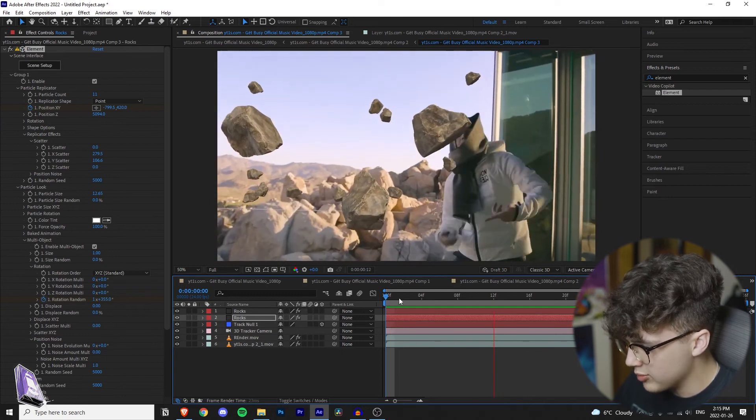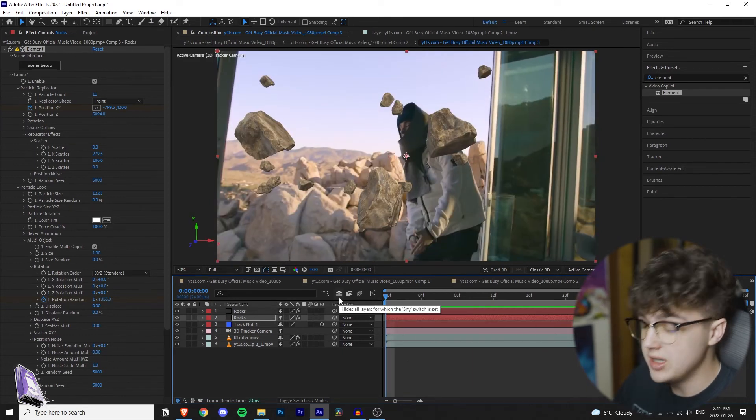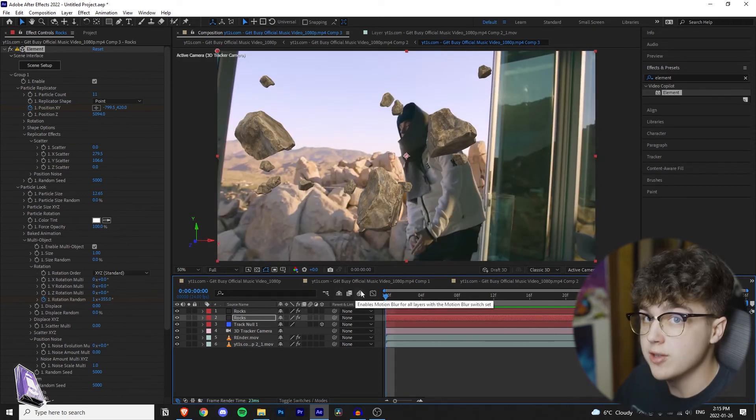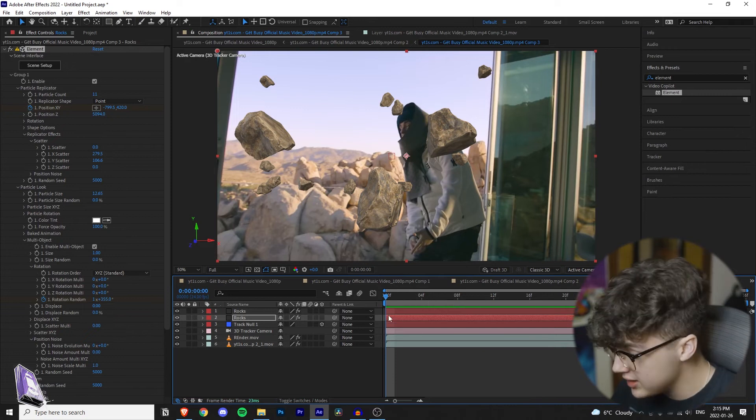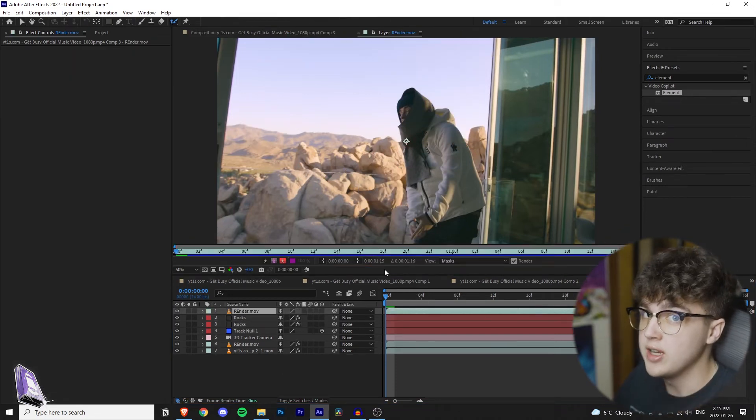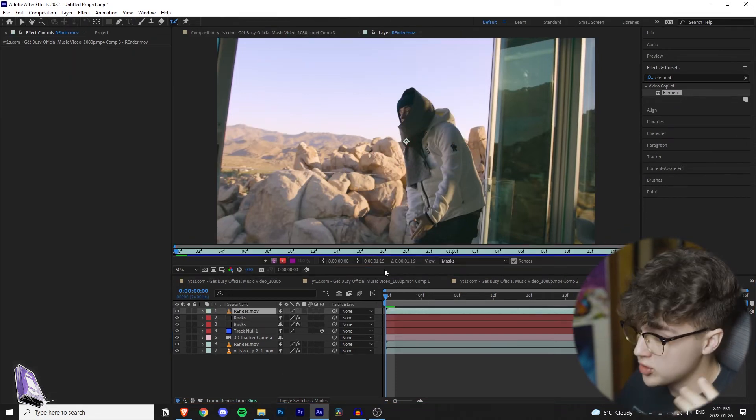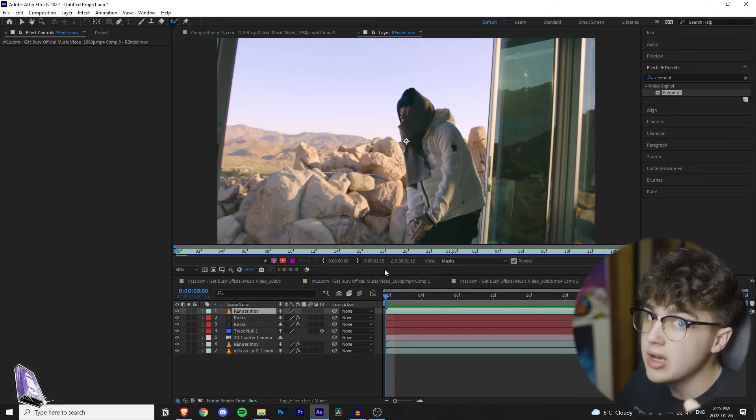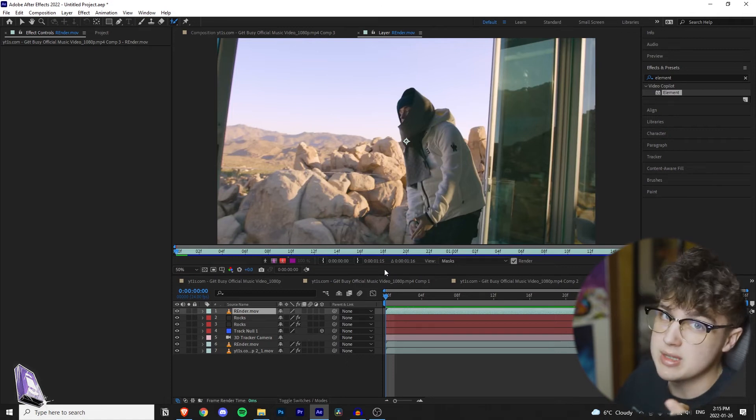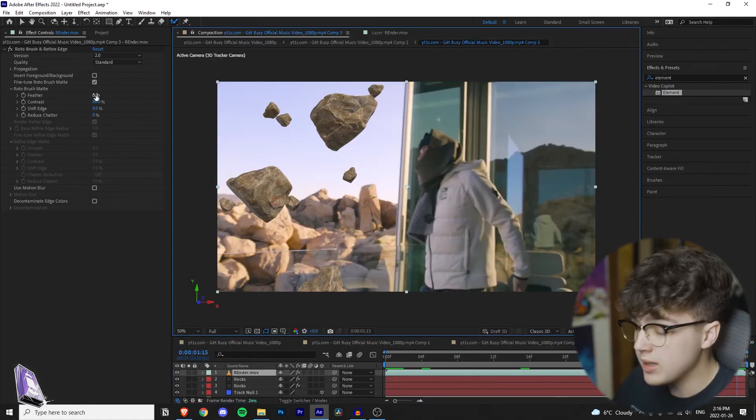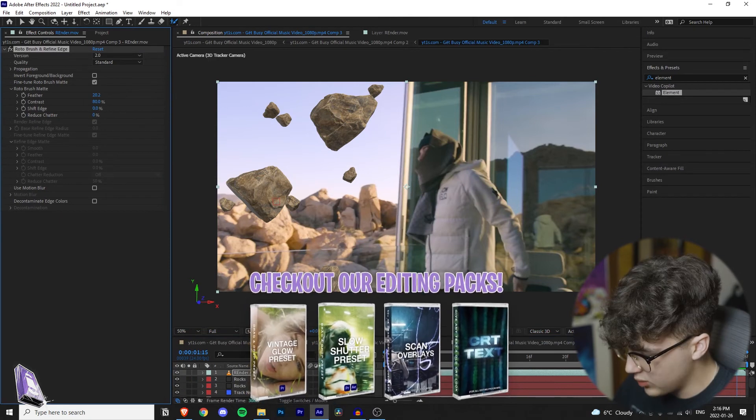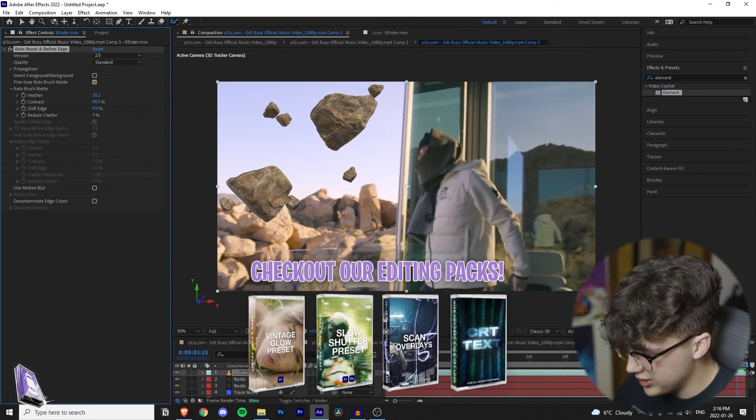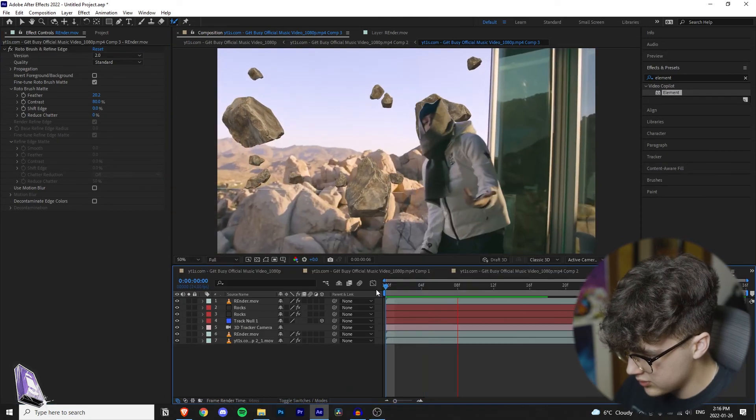Now the most important step is to rotoscope Yeat so he's separated from the background so we can put the rocks behind him. I have a full tutorial on rotoscoping. If you do not know how to rotoscope, I recommend you go watch the tutorial because I'm just going to speed this part up for the sake of the video. Once you're done rotoscoping, I recommend changing the feather to about 20 and now once that's set, I'll play the clip all the way through for you guys.